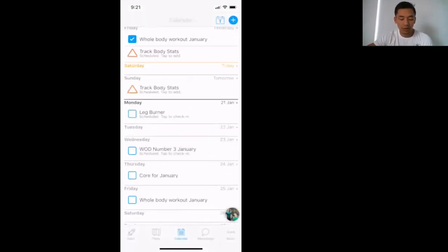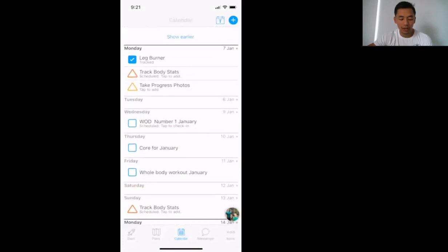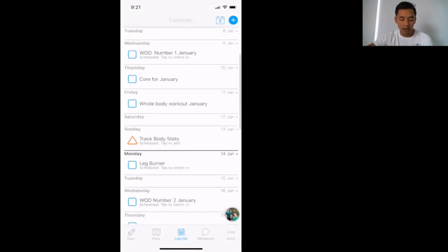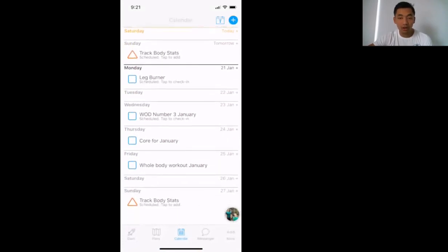This is where you'll see your workout. It's very simple to track. Make sure that you tick it off once you've completed it.